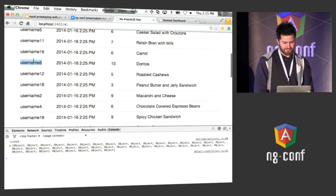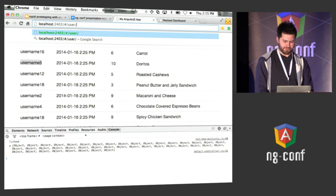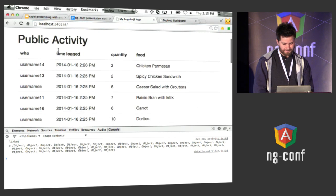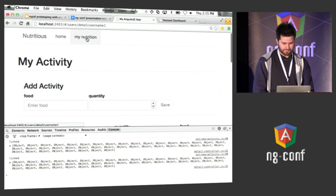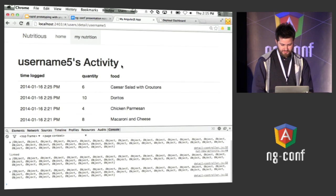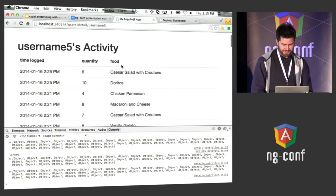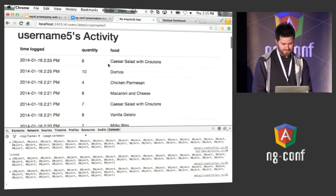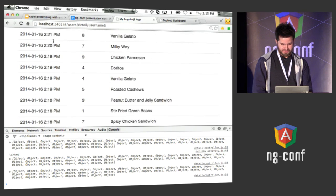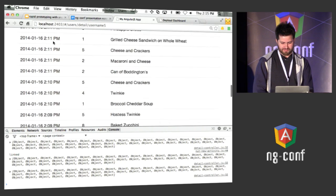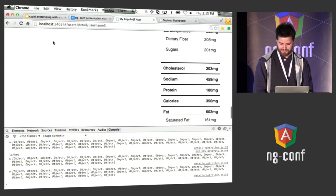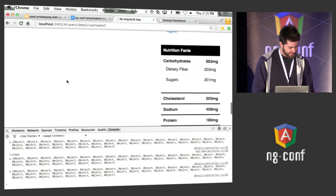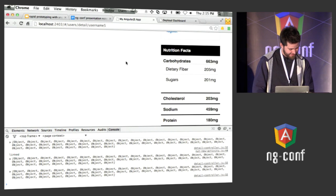I could look at this other user's nutritional information. I can see what username 5 has been doing. You see the form isn't here because I'm not the user I'm looking at, and it doesn't say my activity because it's not me. But let's look at their nutrition - oh yeah, they're way worse than me, they've really been overdoing it.